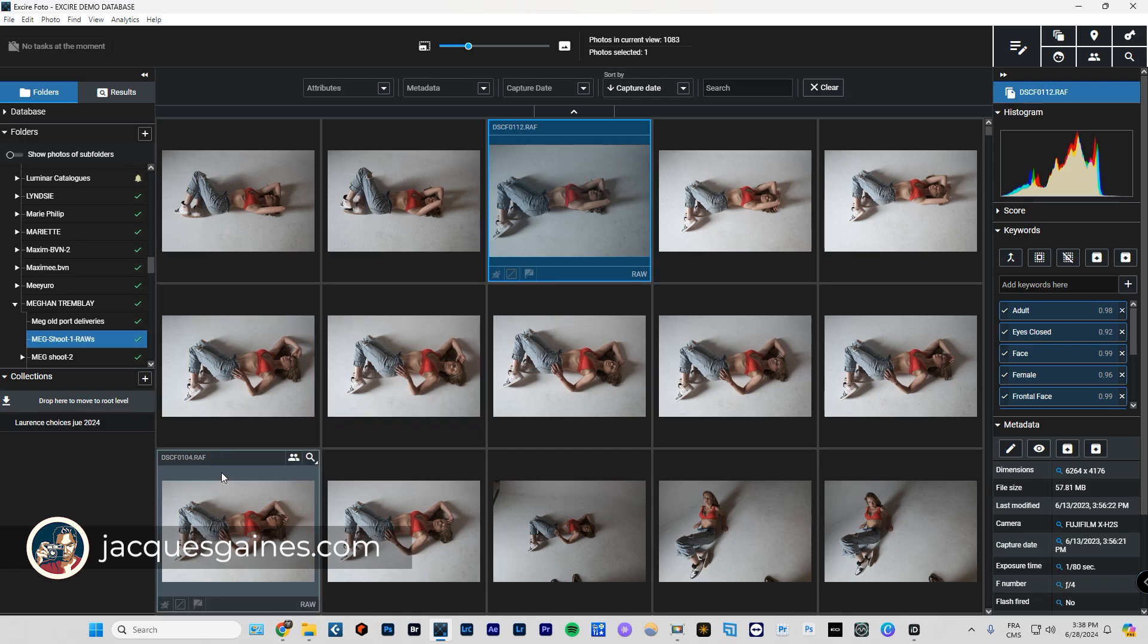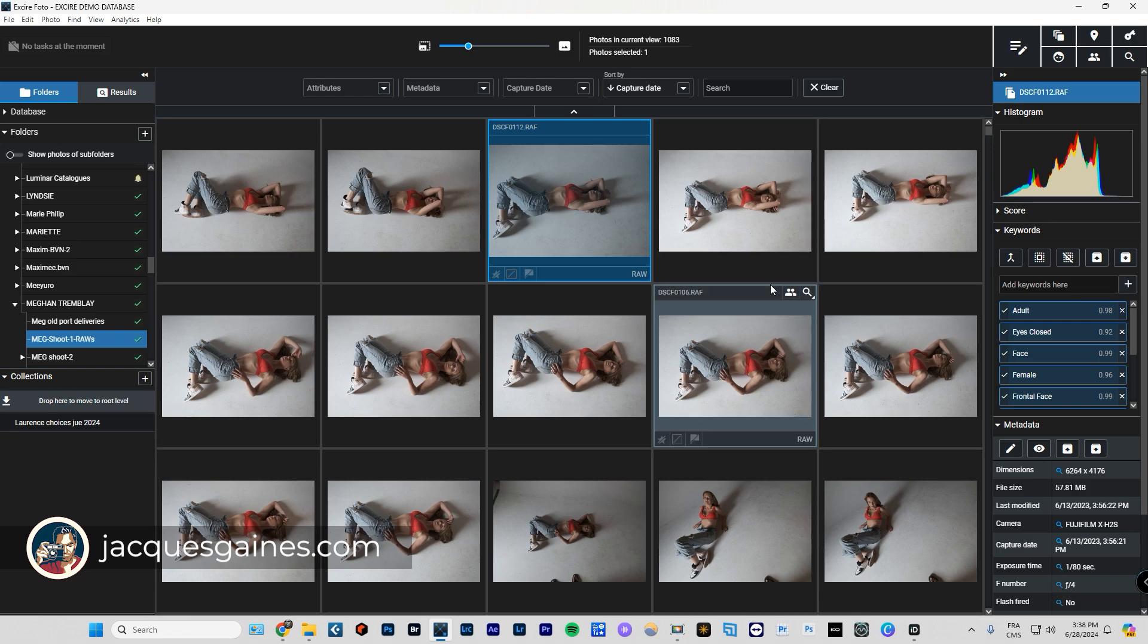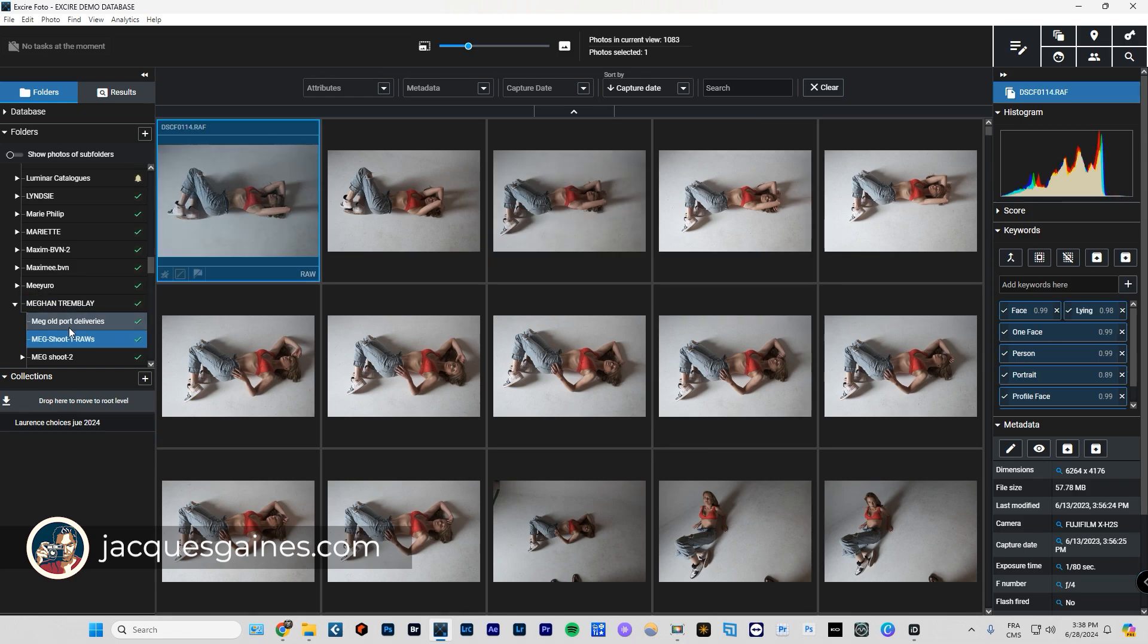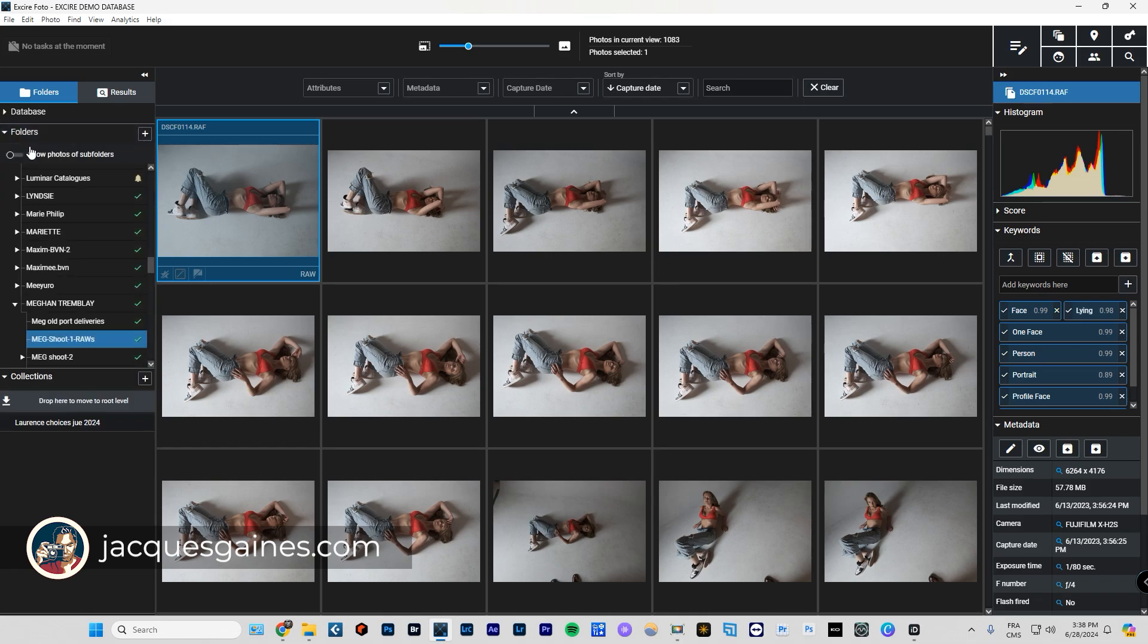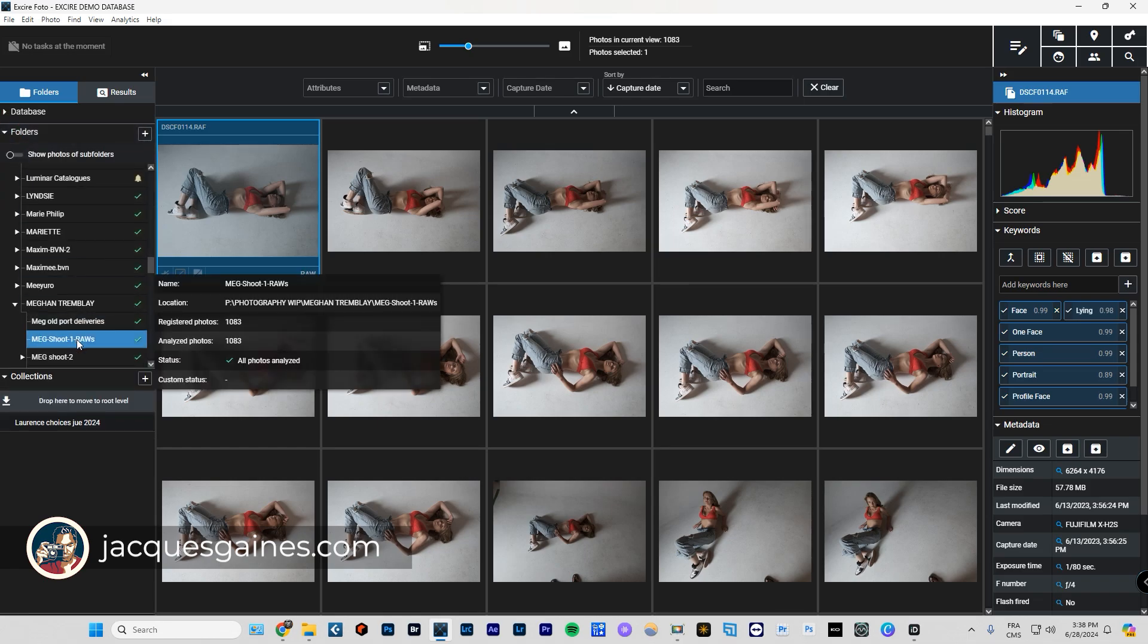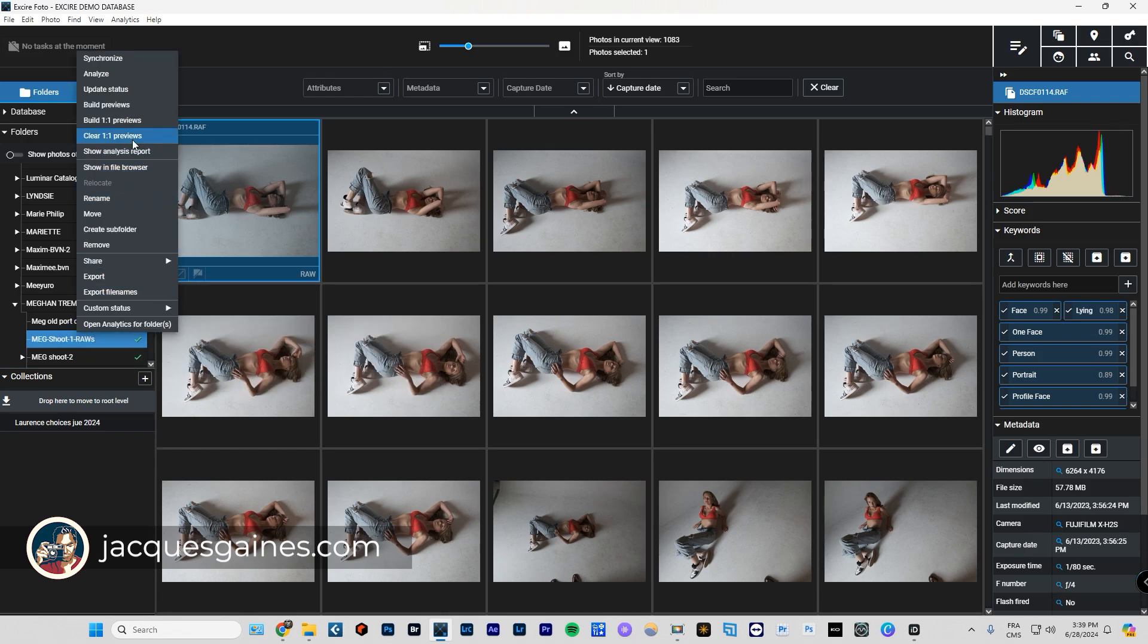So what I suggest that everyone does is make sure that you make your previews as high quality as possible. You just go over into the folder section of the database folders and collections, you go into the folder sections, this is the folder that I'm in right now. What I do is I right click on this and I say build one-to-one previews. So it's gonna give me a better quality preview for all of the photos within this folder.